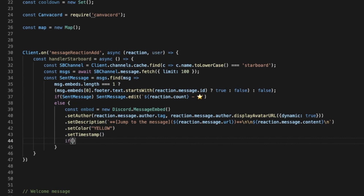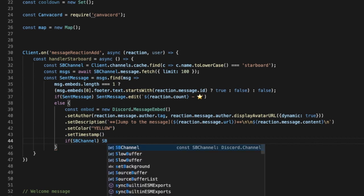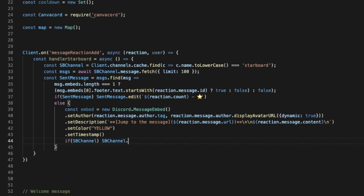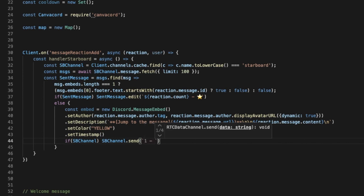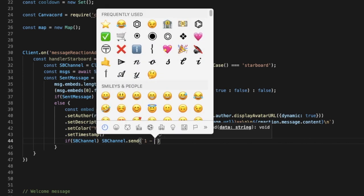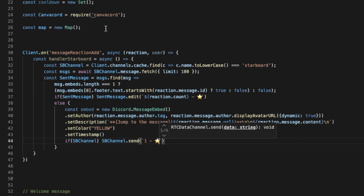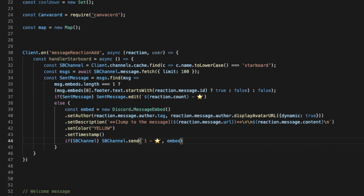So now if, and let's put here starboard channel, then we're gonna do starboard channel.send, and we're gonna put like one like that, and then the star emoji. My mouse isn't clicking for some reason, I'll just use that. Okay, and then embed. Okay. Okay, so far so good.